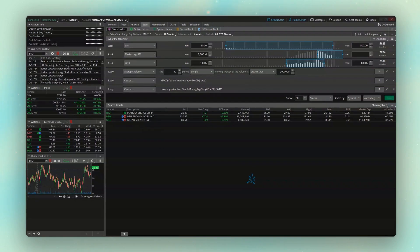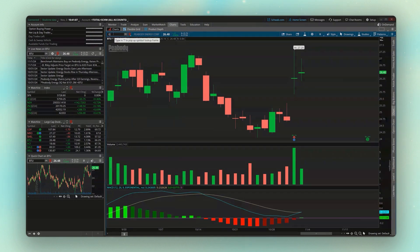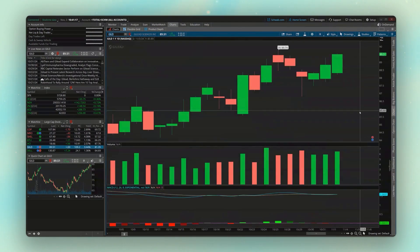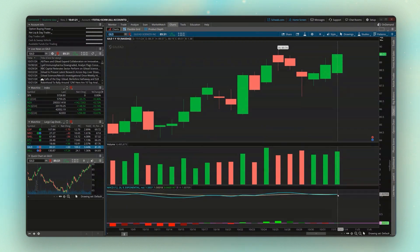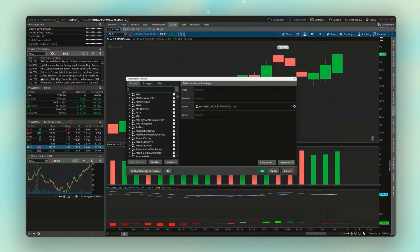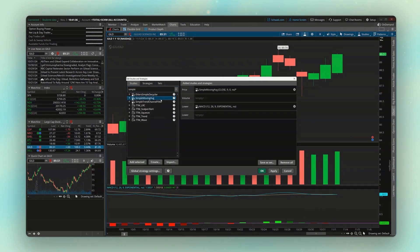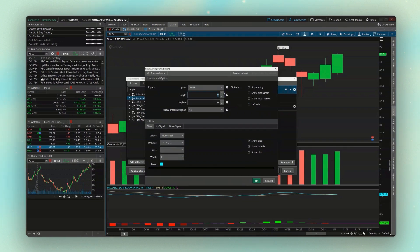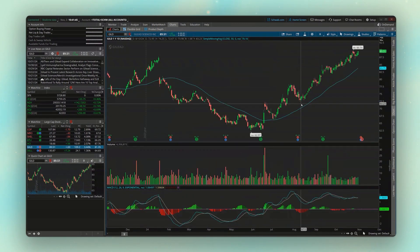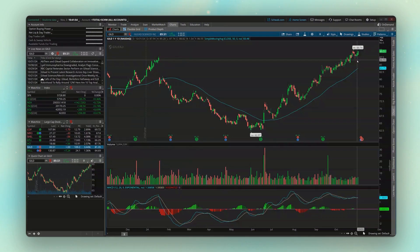We've refined the list even further — instead of seven, we've now got only three companies that meet all the criteria. To double-check, if we pull up Gilead and look down below, we can see the MACD line has recently crossed above the signal line. We'll also add the simple moving average to the chart and edit it to 50-day. We can clearly see the current price is well above the 50-day moving average. Our scan is working exactly as intended — only companies trading above their 50-day moving average with a MACD crossover, a dividend above 1%, and all other criteria we set.